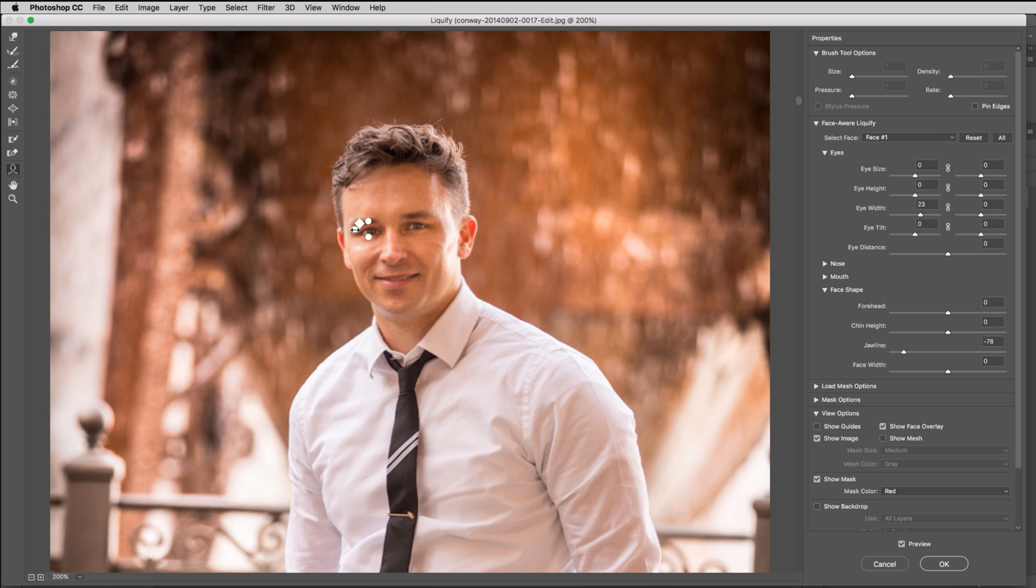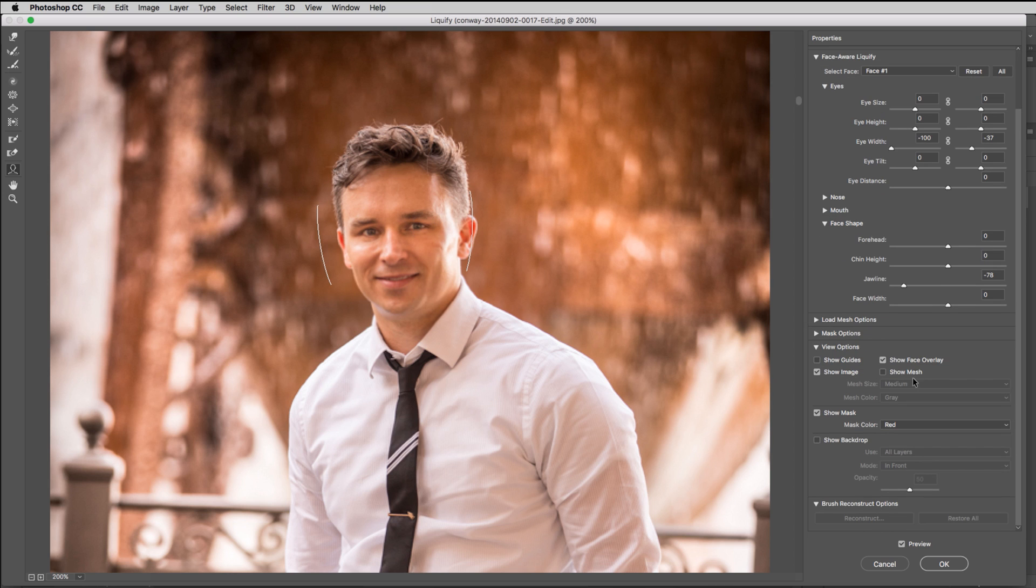All right, so I can adjust this eye, make this one larger or smaller, or this one larger or smaller independently. So some quick operations in there. Obviously, we can show the mesh or not show the mesh. Show the face overlay, turn that off.